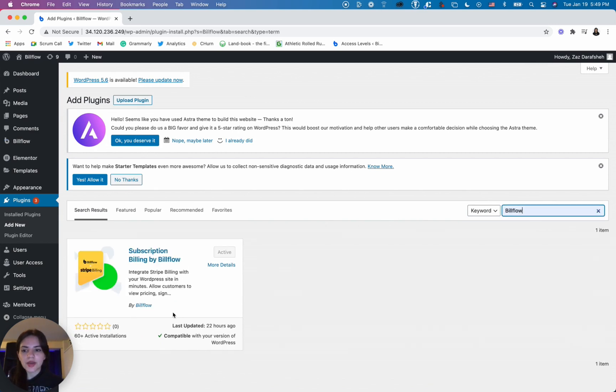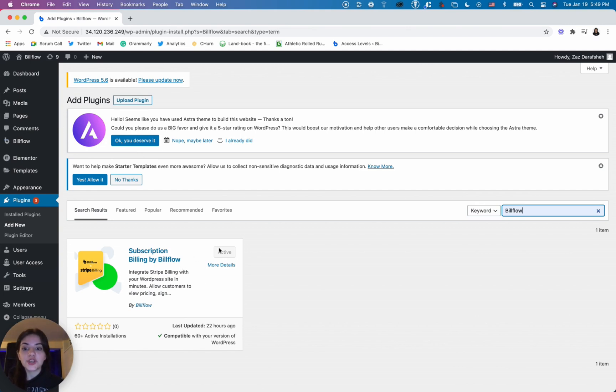Once you do that you'll see that the subscription billing by Buildflow plugin will pop up. You want to install and activate.